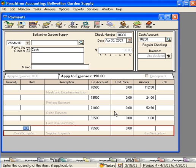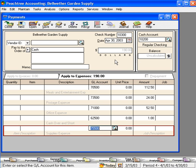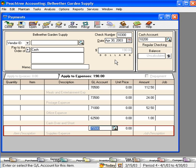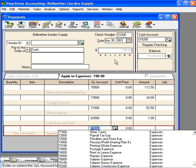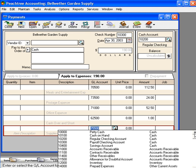Now, we have our total at $190, which is the amount of the check that we need to replenish the fund back to $200. There are two more lines we need to enter on this payment window. The next one is we need to reduce or credit the petty cash fund for this $190.